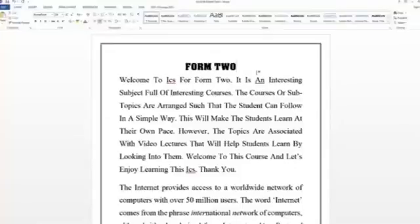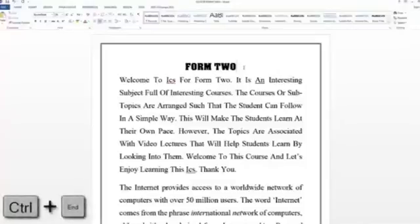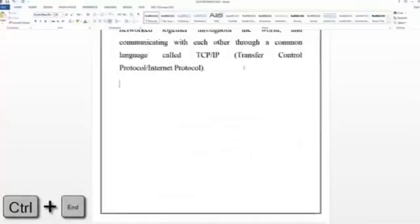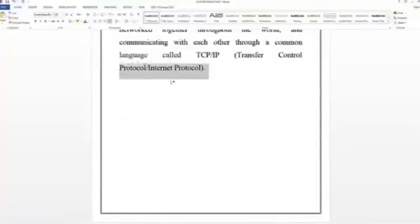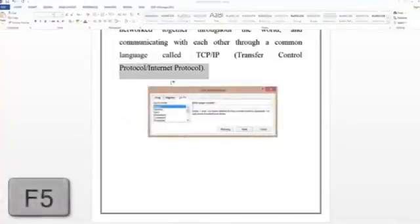Suppose I want to go to the end of this document — I am currently at the top. I press CTRL then END, and it will take me to the end. Now I am at the end of the document. And suppose I want to open the Go To dialog box — I press function key F5. It will give me the Go To dialog box.